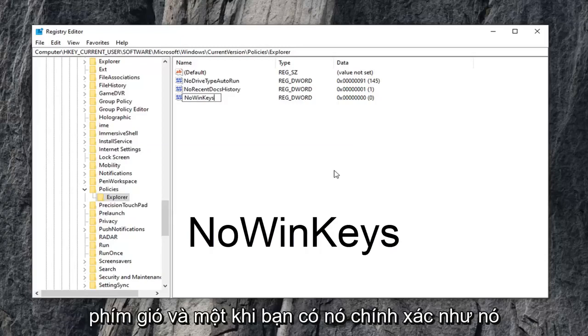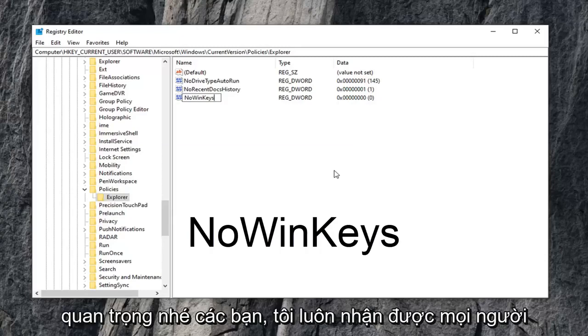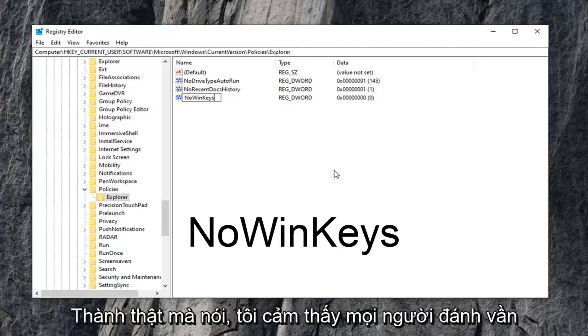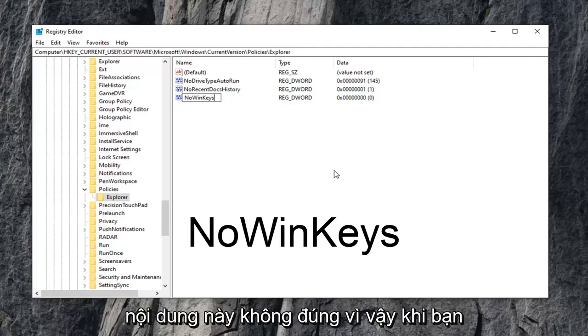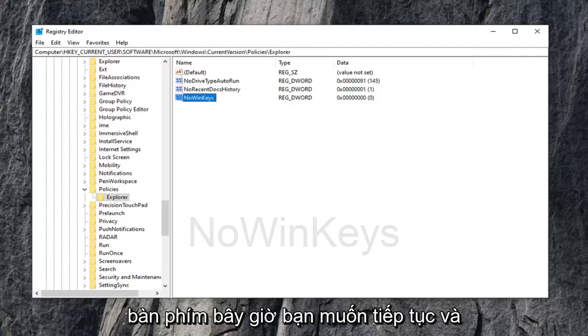Once you have it exactly as it appears on my screen, and that's very important guys, I always get people commenting about it not working. I feel like people aren't spelling this stuff right to be honest. So once you have it as it appears, hit enter on the keyboard.